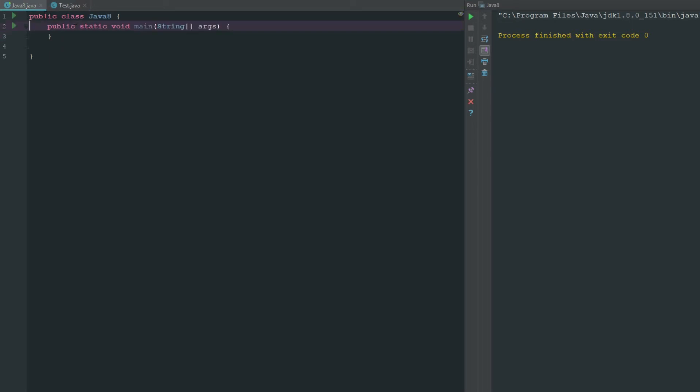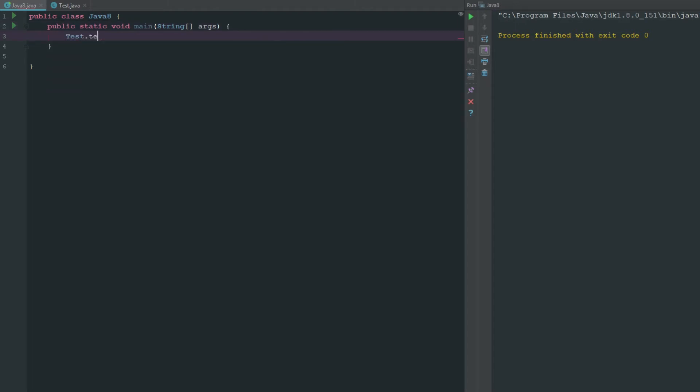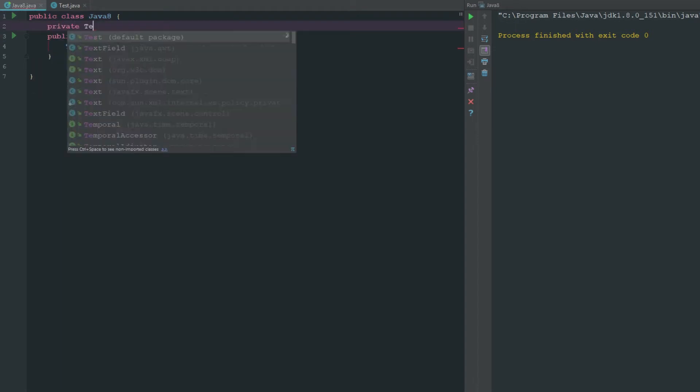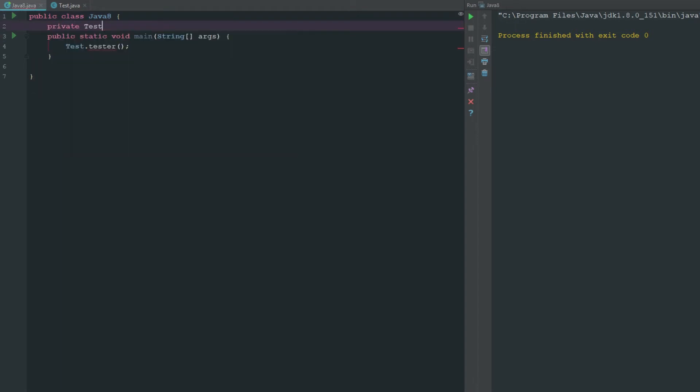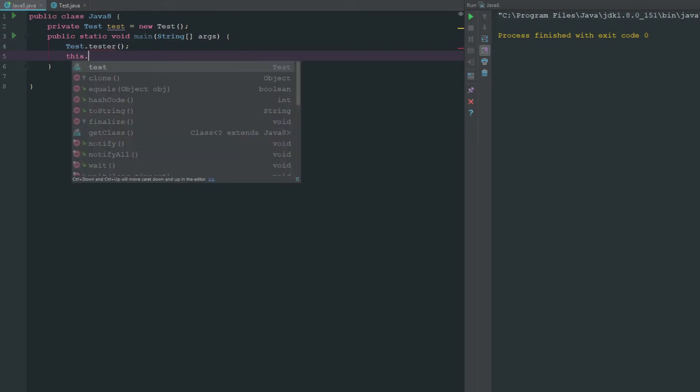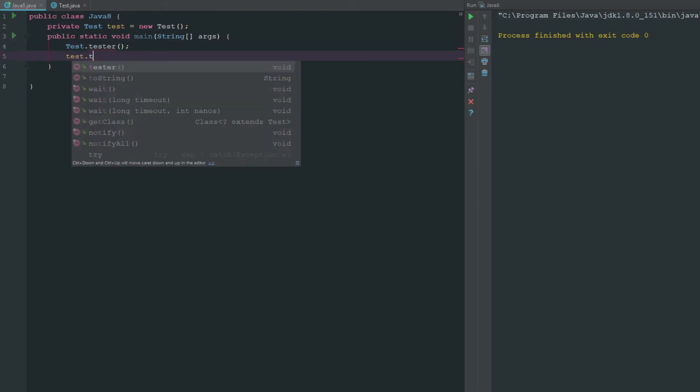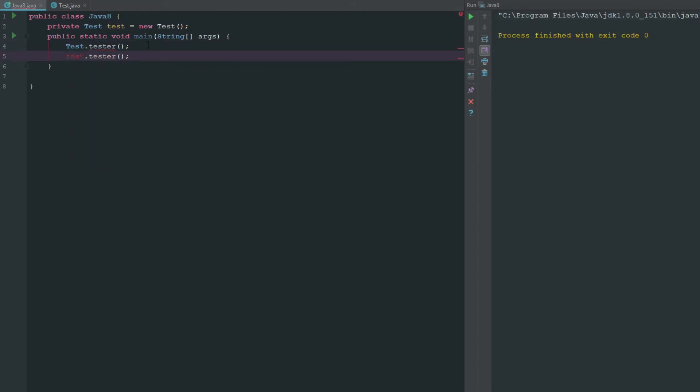I just mentioned that in order to get access to tester we would obviously need to make that static in order to do it this way. That doesn't work, but what we can do is say private test test equals a new instance of test. Now we can say test dot tester and you can see there that we now have access to this.